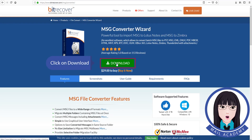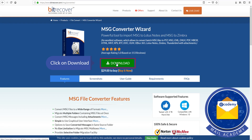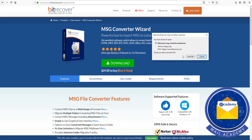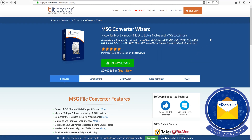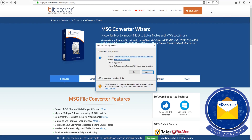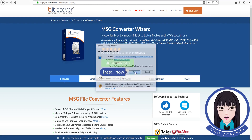Click on Download, then click Install Now to install the software.